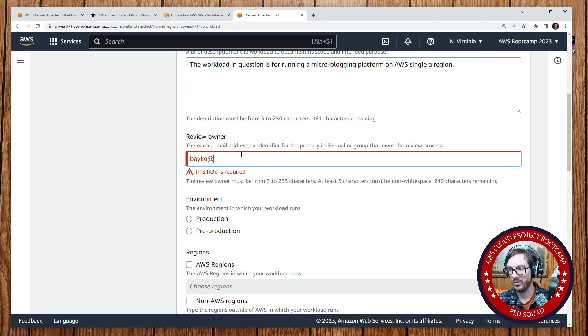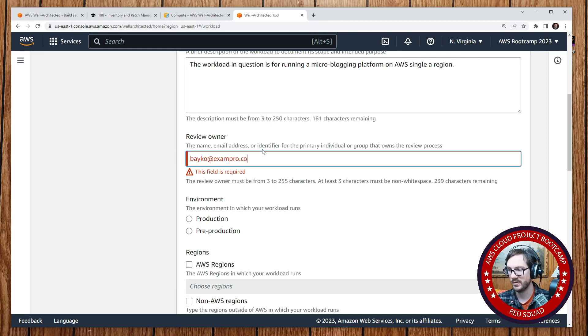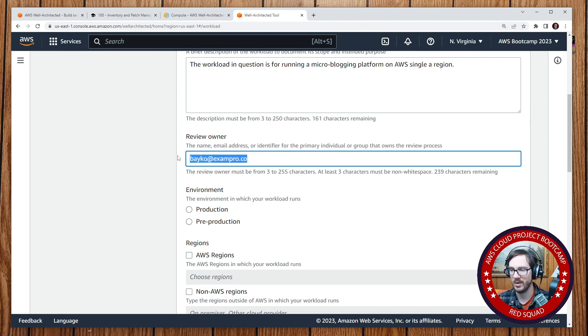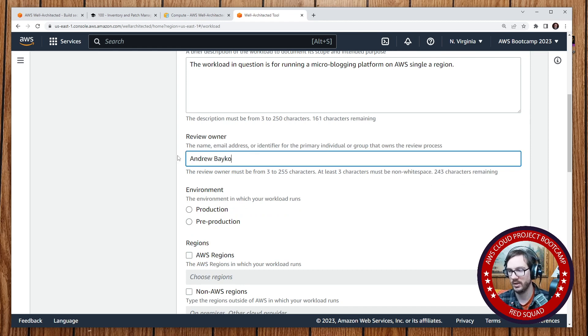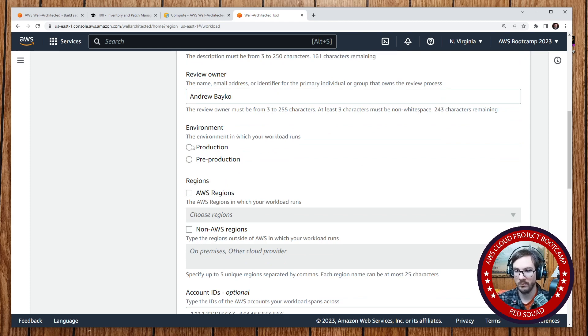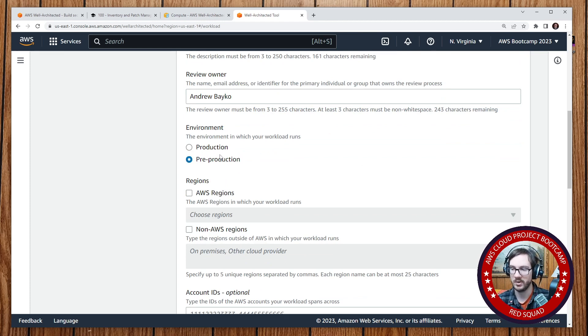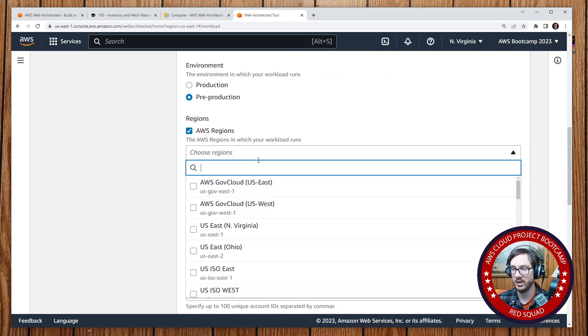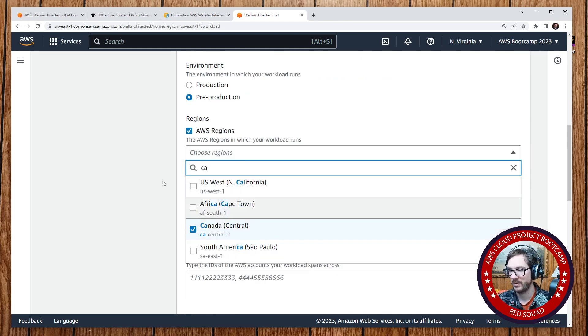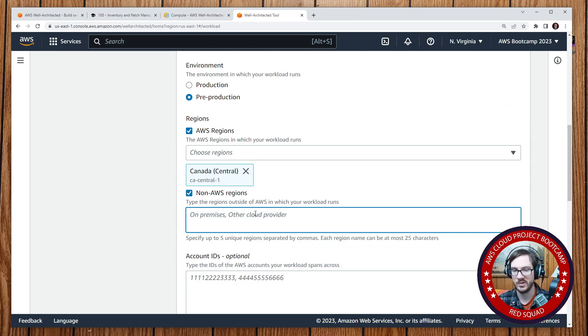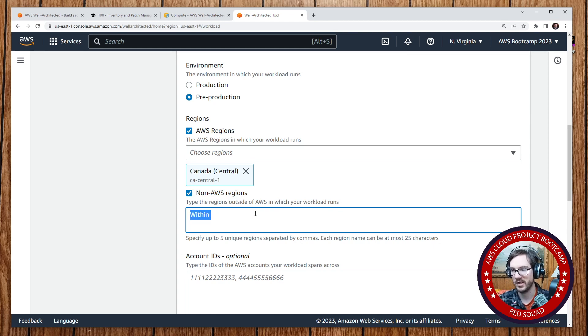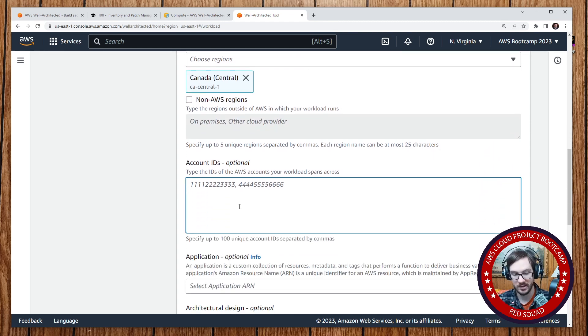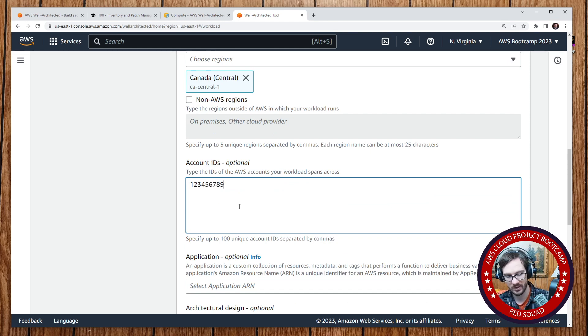It could be like Baker at exampro.co or cloudprojectbootcamp.com. Here they're not saying it has to be an email, you're just specifying someone. So I'll say Andrew Baker. What kind of environment is your workload running? Well, it could be pre-production or production. We'll say pre-production because we haven't deployed it yet. What regions are you running in? So I'll go here and say Canada Central. Any non-AWS regions? Here, you could be saying like, you know, running within, let's say a private org wanted to use it, you could put their account ID. So 12345678910.